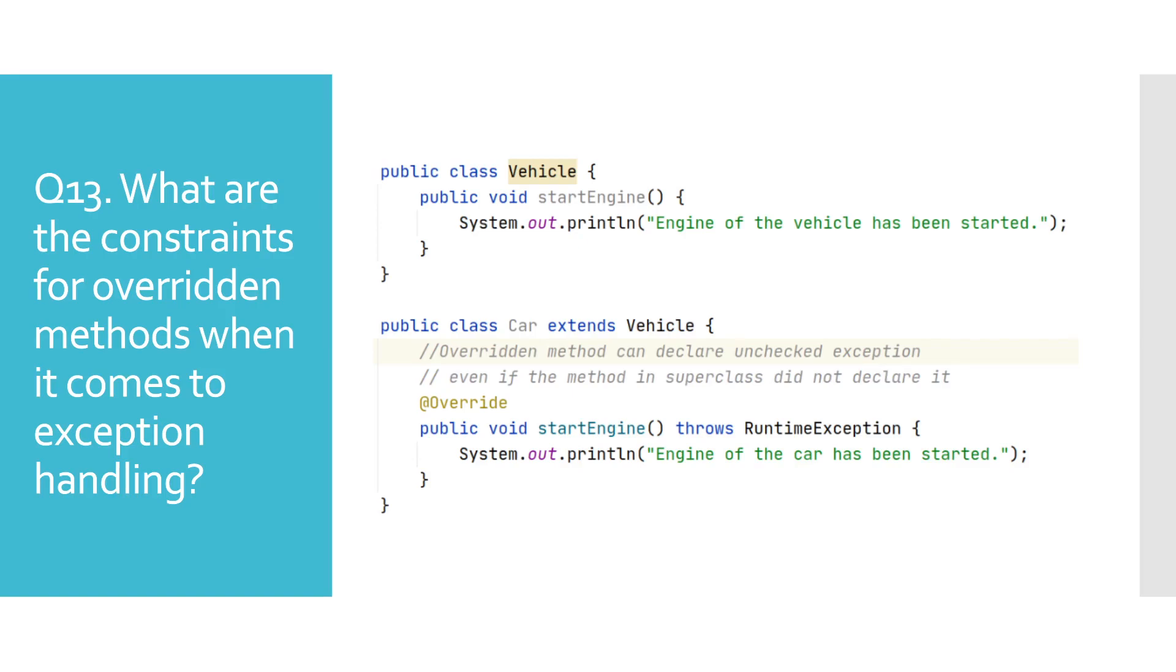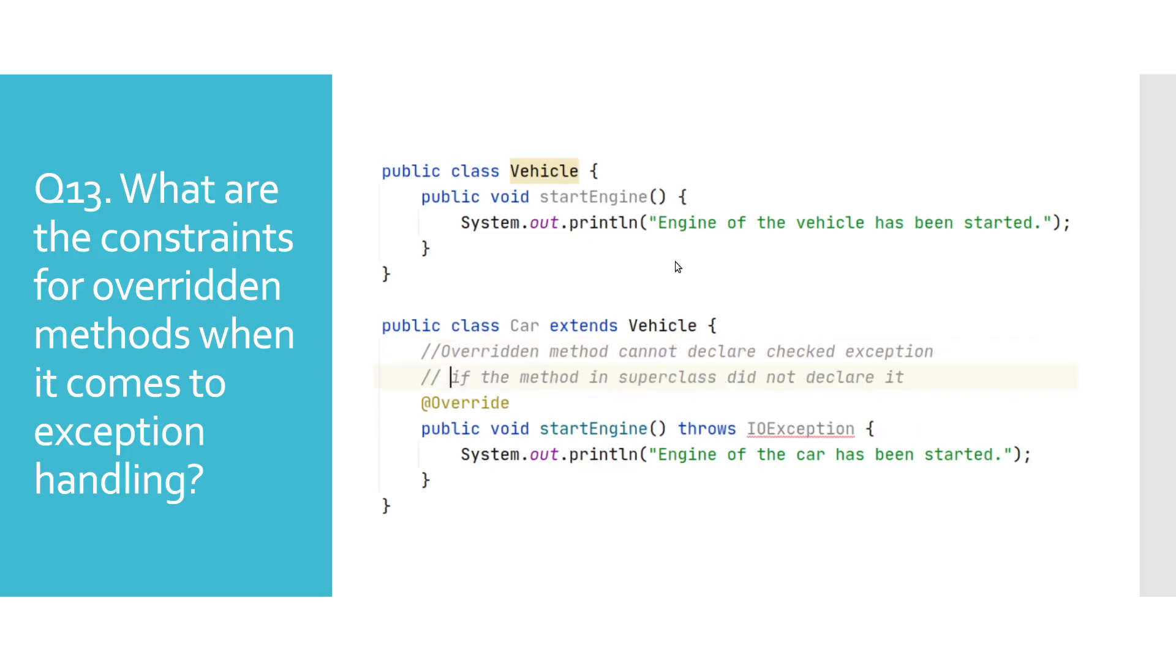What are the constraints for overridden methods when it comes to exception handling? In the next few slides we will go through different scenarios of exception handling in overridden methods. Starting with the first one, we see that an overridden method can declare an unchecked exception in the throws clause even though it has not been declared in the superclass. On the next one we see that this rule does not apply for the checked exception.